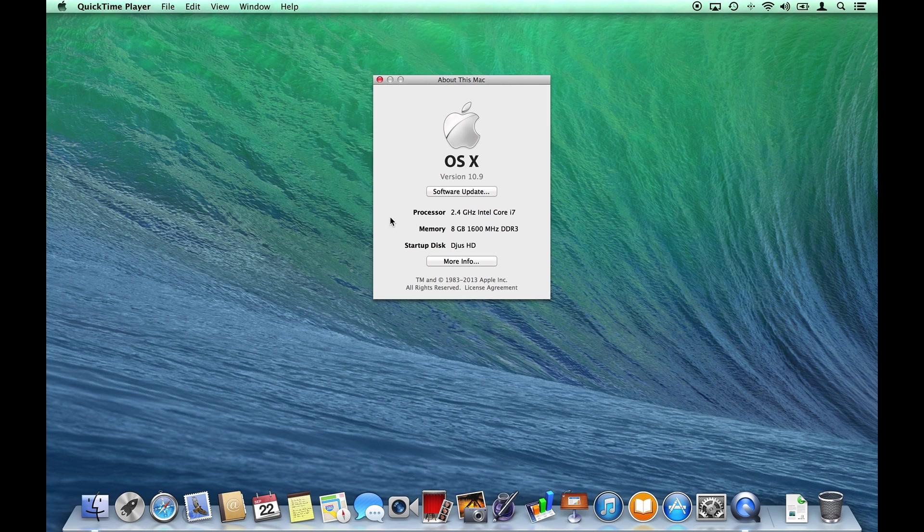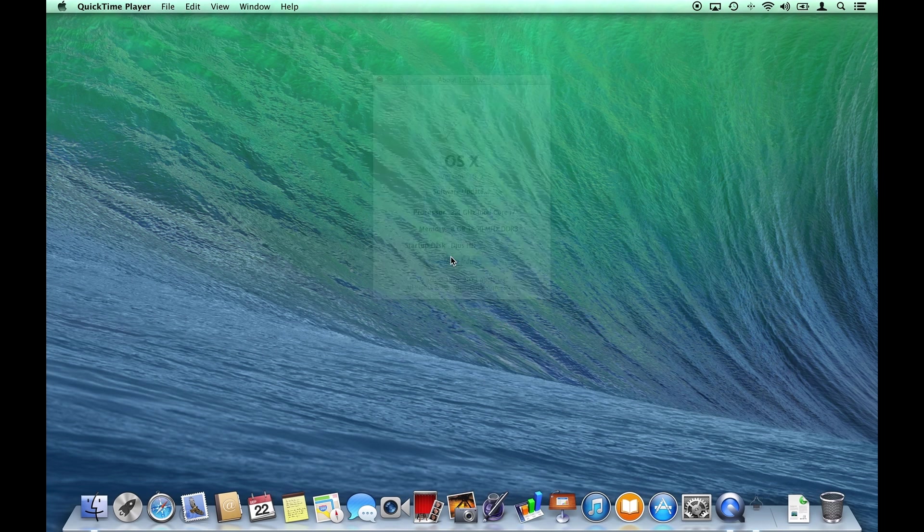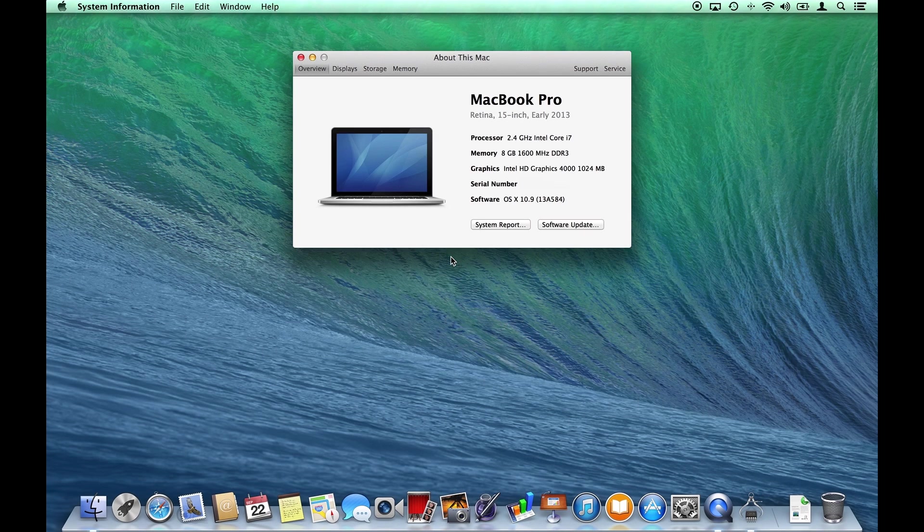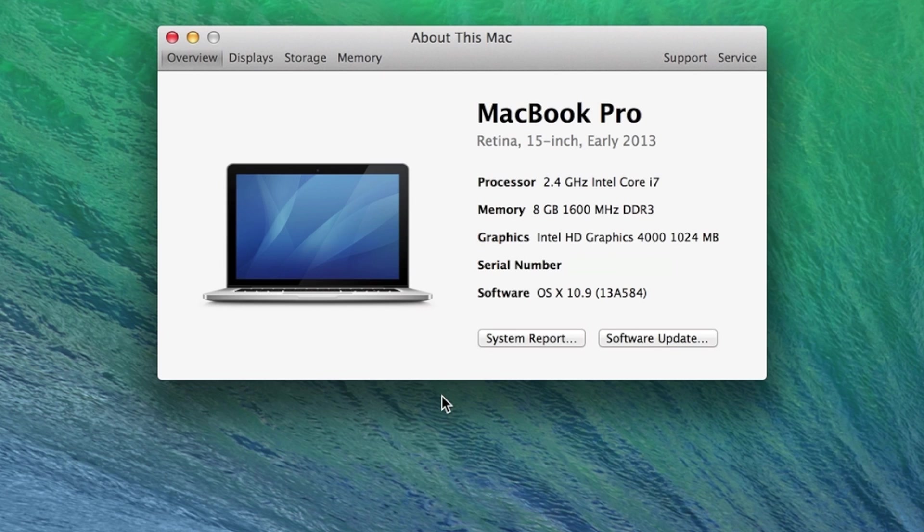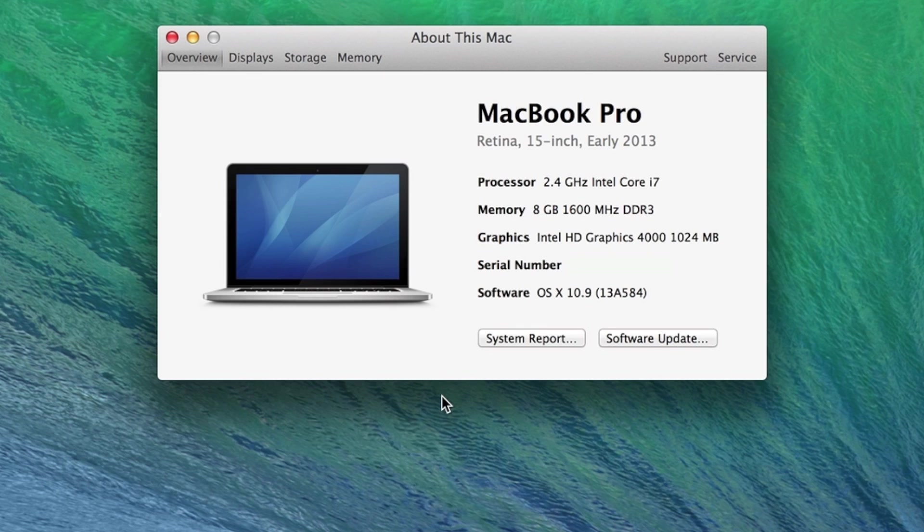Near the bottom, more info elaborates on the summary. This now tells us the name of the hardware, in this instance a MacBook Pro early 2013 model.